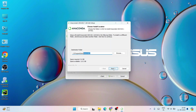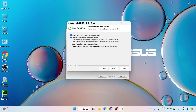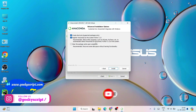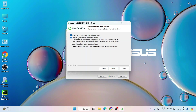It asks whether you'd like to create a desktop shortcut — I'll check that. Next, it asks whether you'd like to register Anaconda 3 as system Python 3.12. Since I have already installed Python previously, I'll uncheck this option. If you haven't installed Python previously, you can select it and Anaconda will automatically register Python for you. But if you have Python and use PyCharm or other software, uncheck this and proceed.